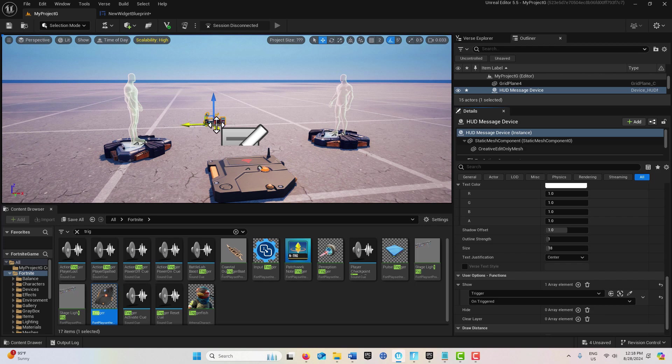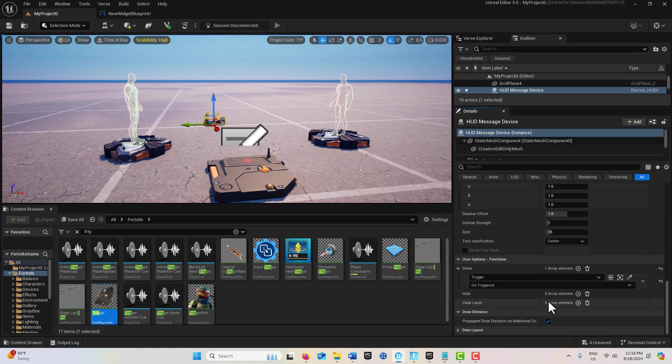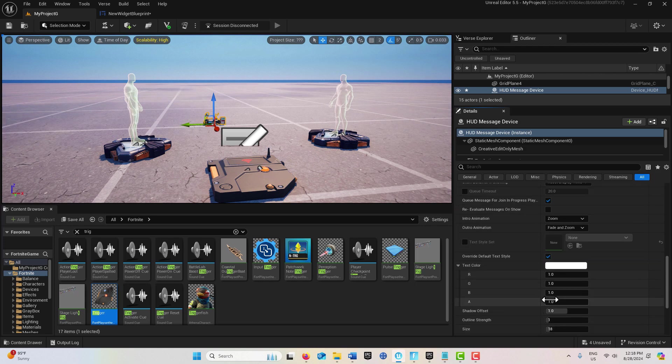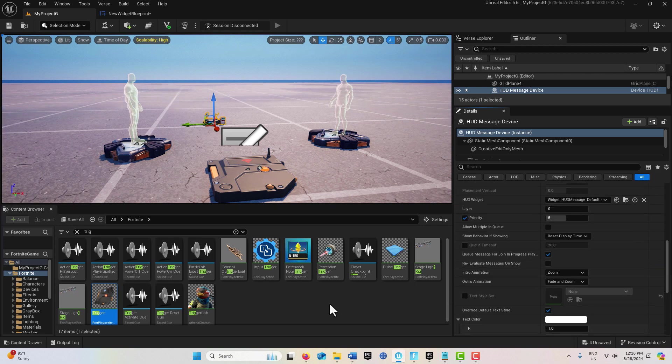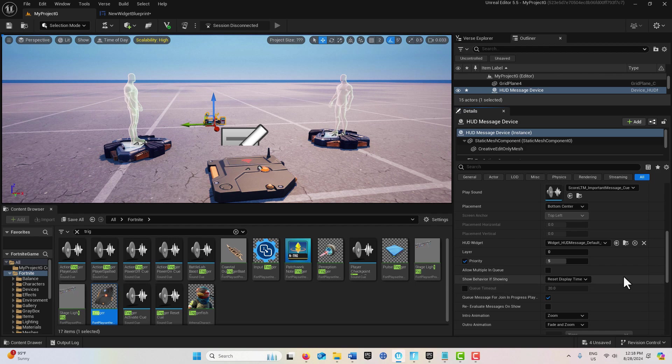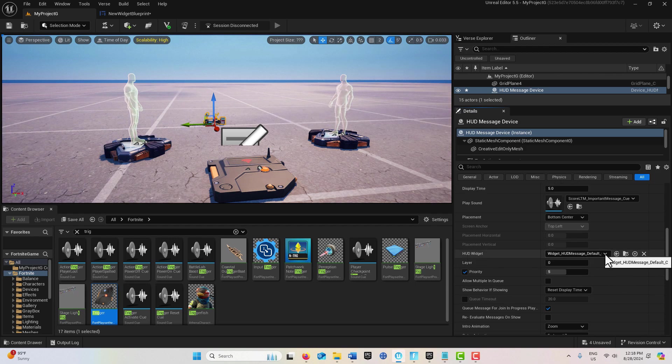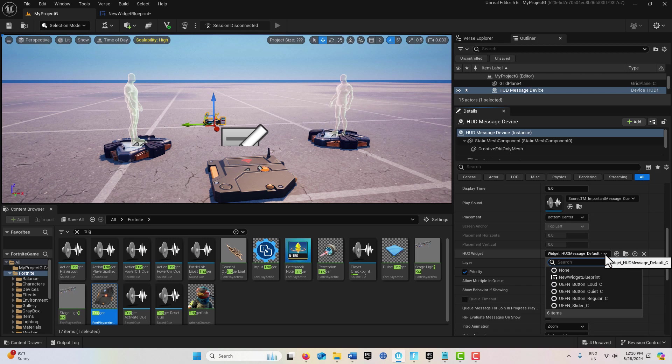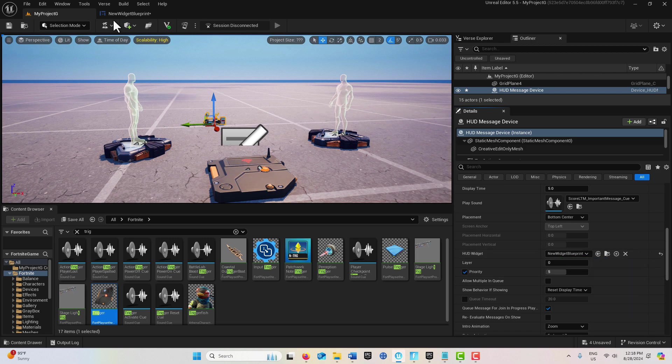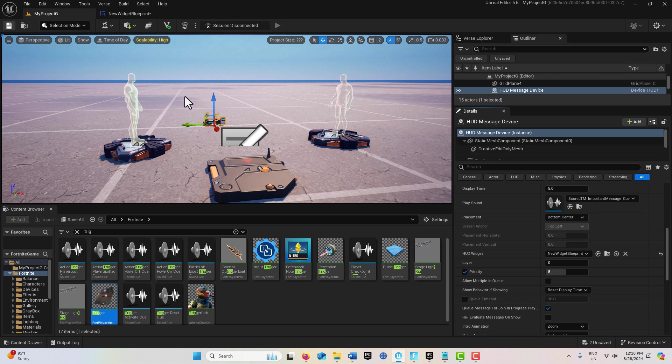Now we pair our image that we created, our New Widget Blueprint. We have HUD Widget and we should see New HUD Widget Display down here. It's right there. Now it's linked up and that's all we have to do.